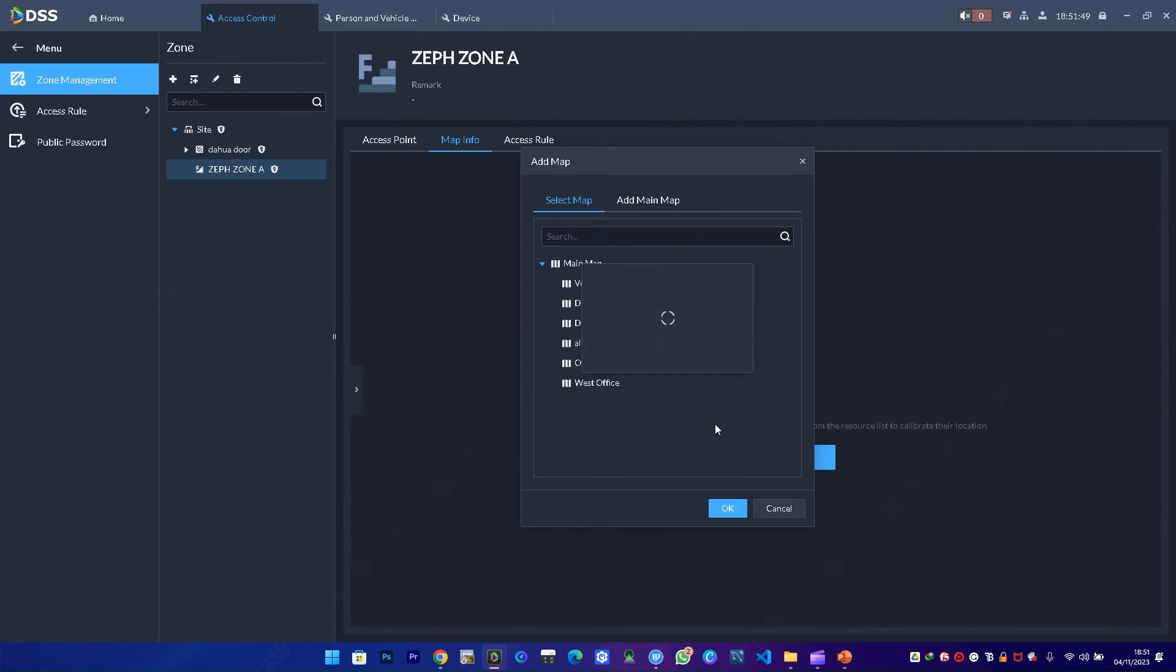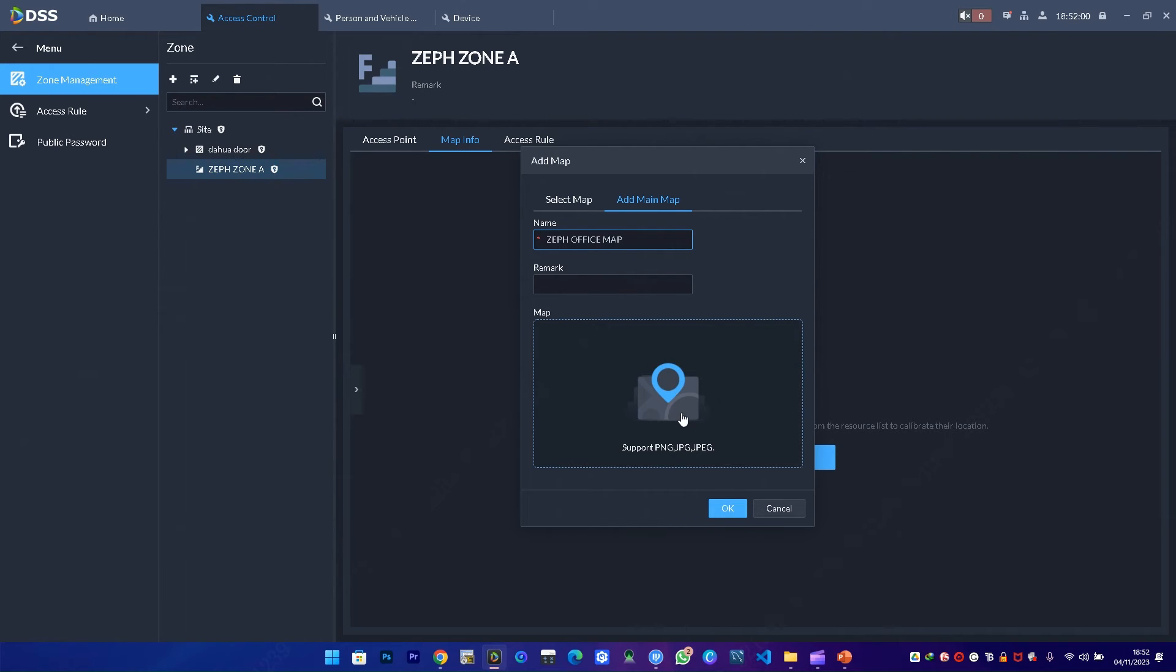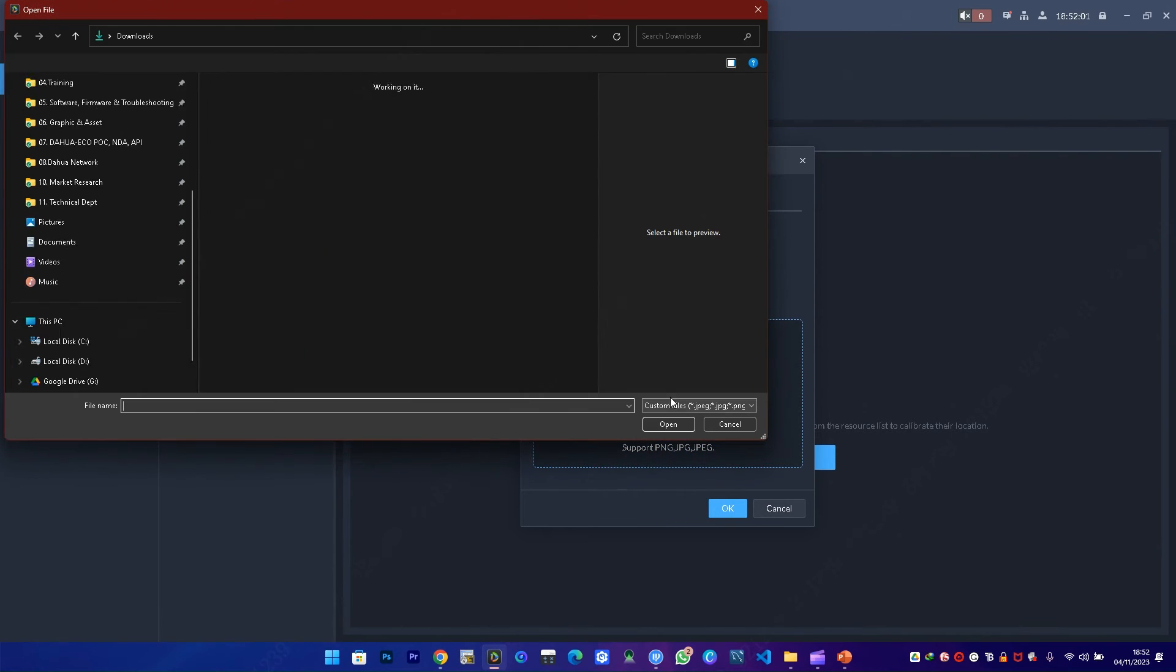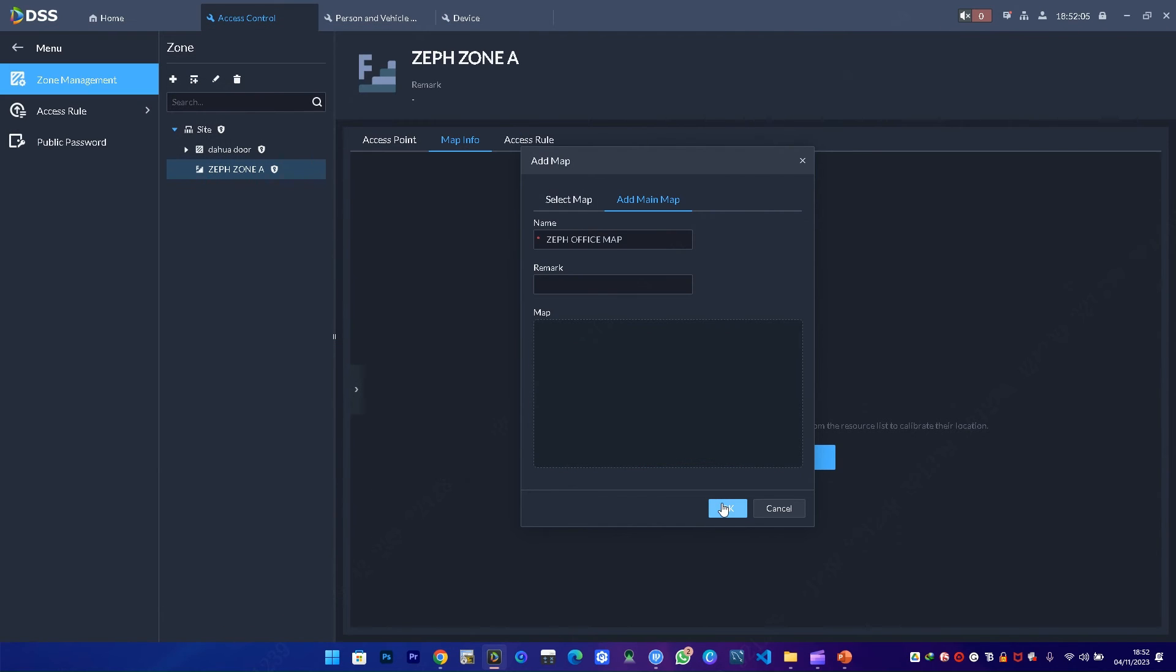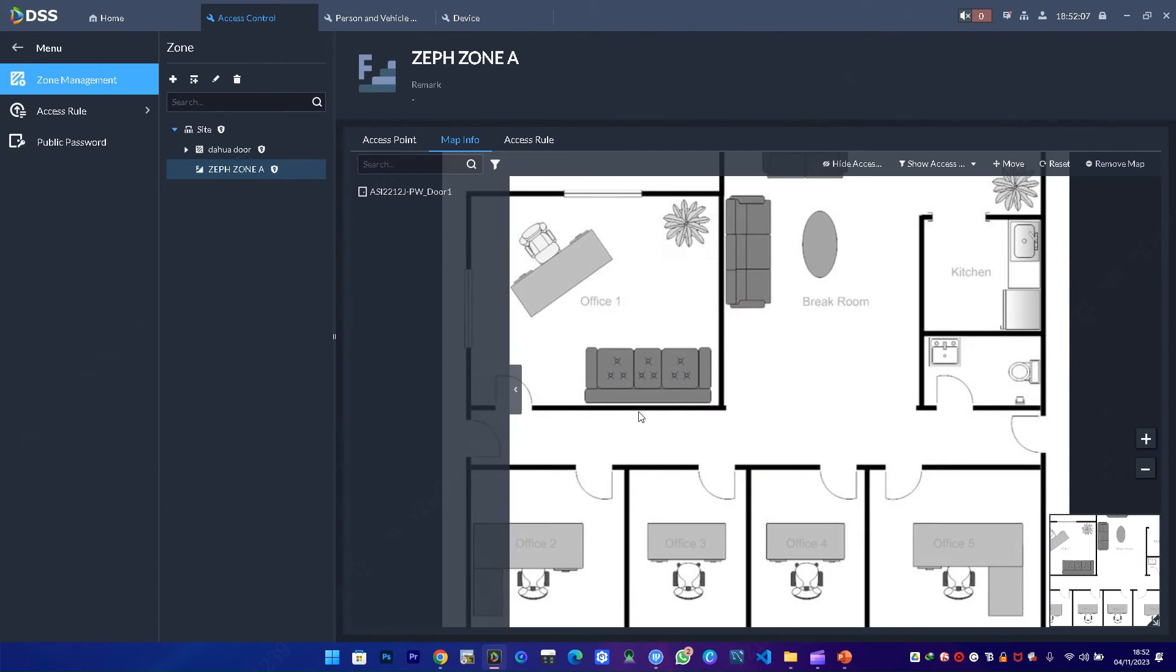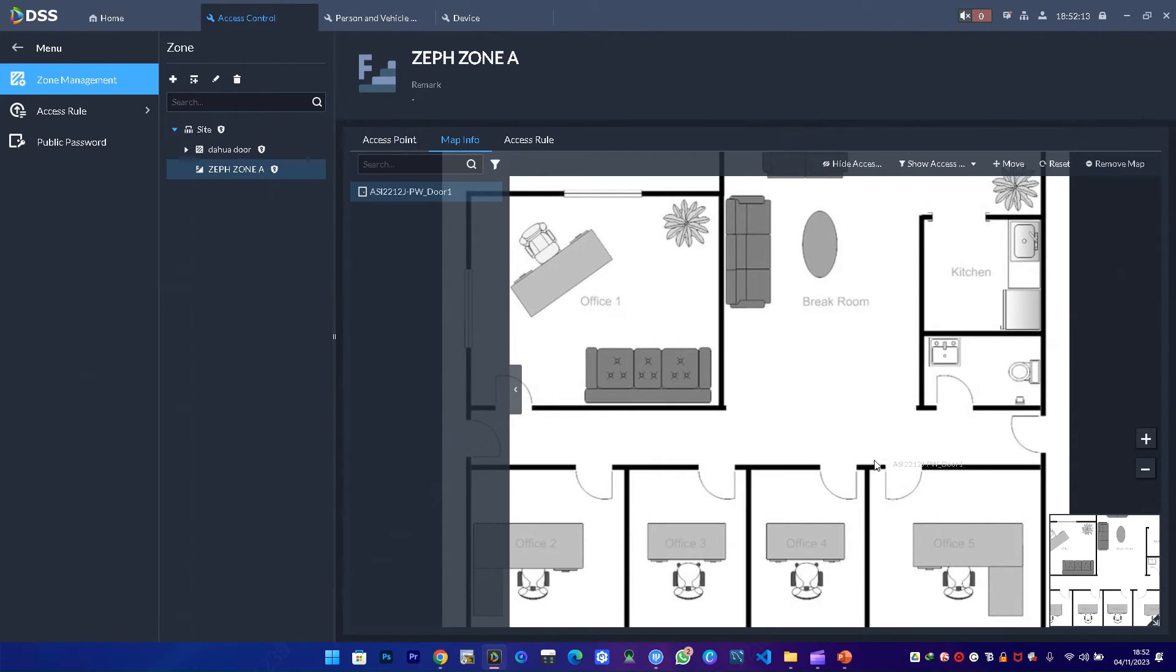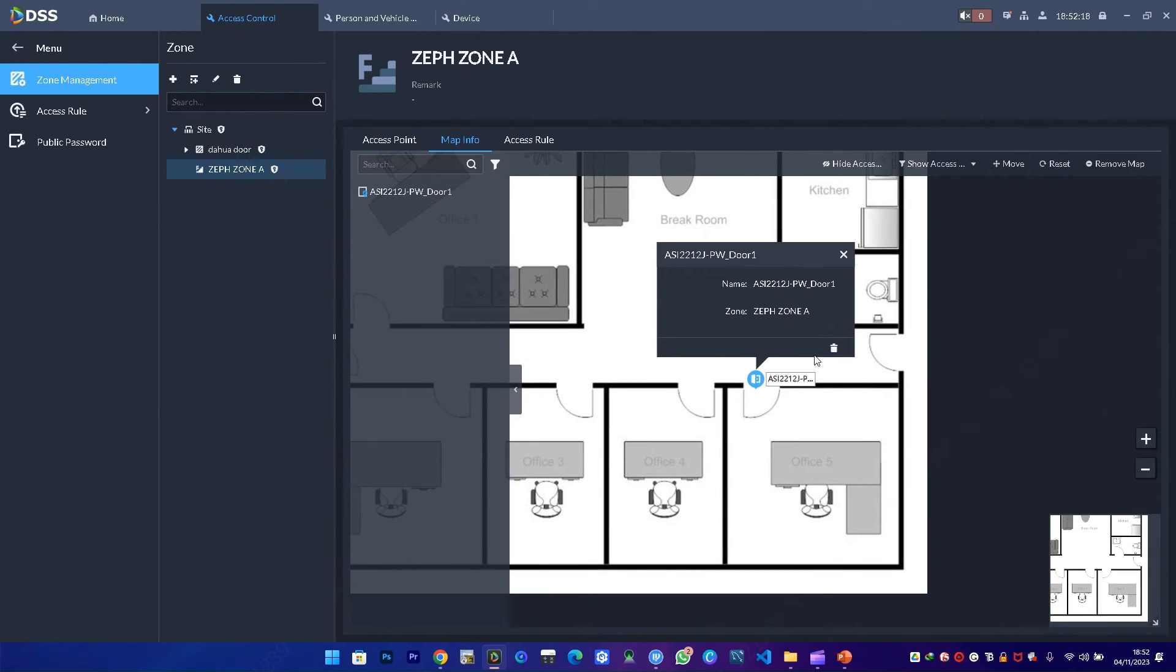I'll configure a map, so I choose to add a new map. I'll call it office map. Once I do that, I select an image of the office plan. I select open—it will import to DSS—then say okay. Now I can easily drag my access control device to the map. I add it to office 5 door.